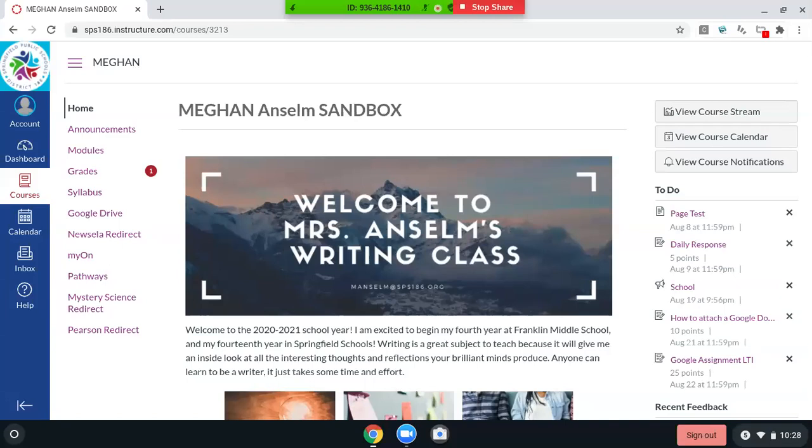Hi, this is Anselm. I'm going to go over different ways to submit assignments in Canvas.